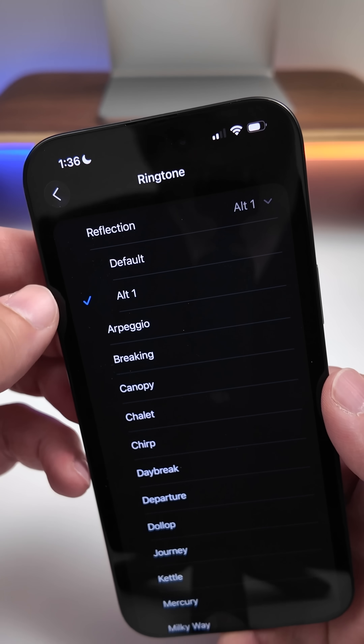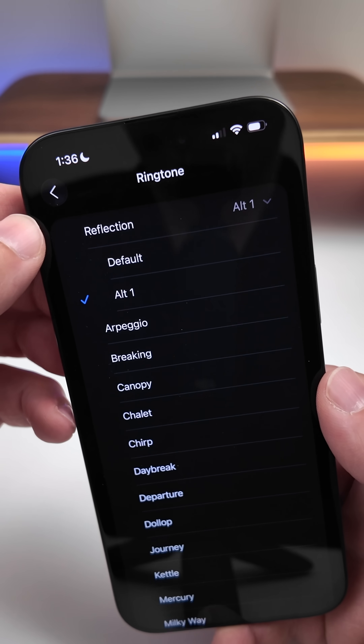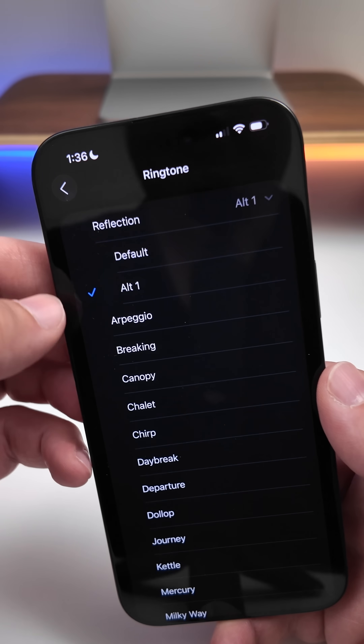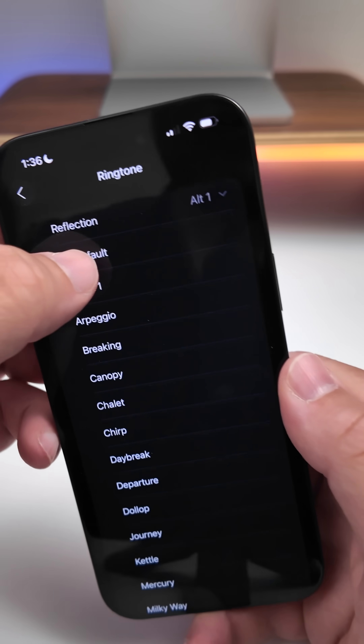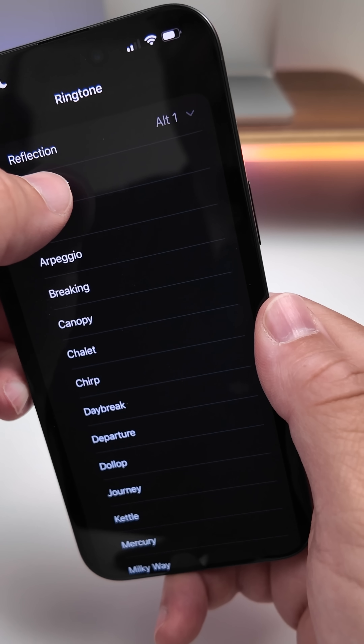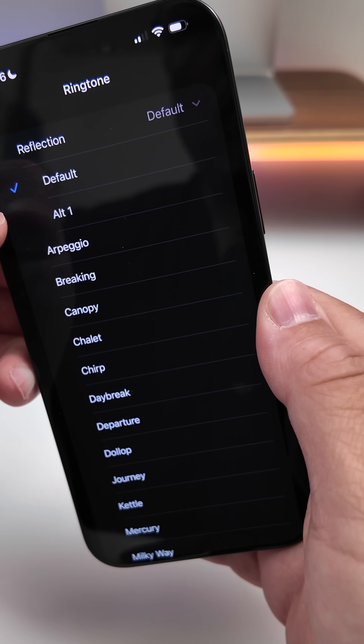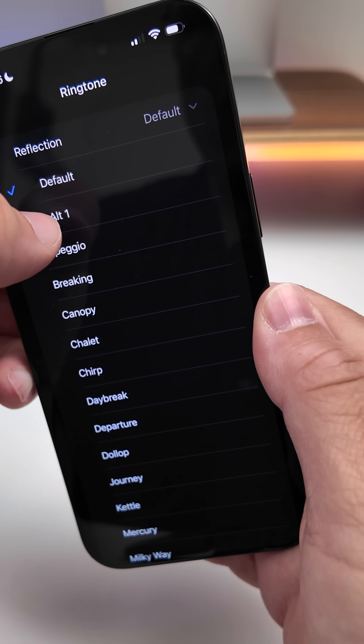Within Ringtones, we have an all-new one called Reflection Alternate One. The default was the old one — here's the old one, and here's the new one.